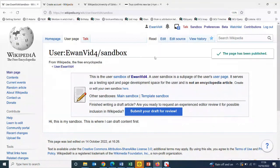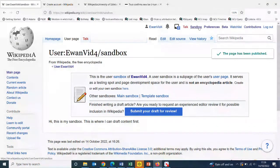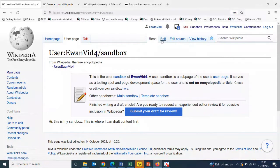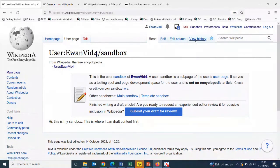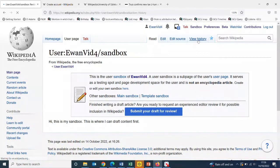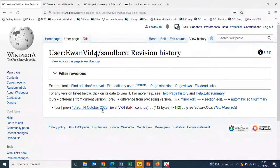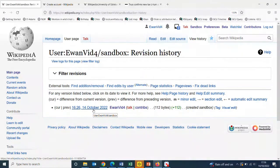And there we go. Now my sandbox is a blue clickable link and the page exists. I can click edit to go back into it, or I can see the edit summary in the view history here. There's a permanent link.